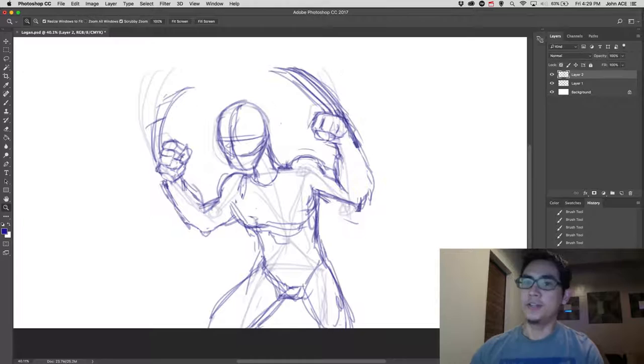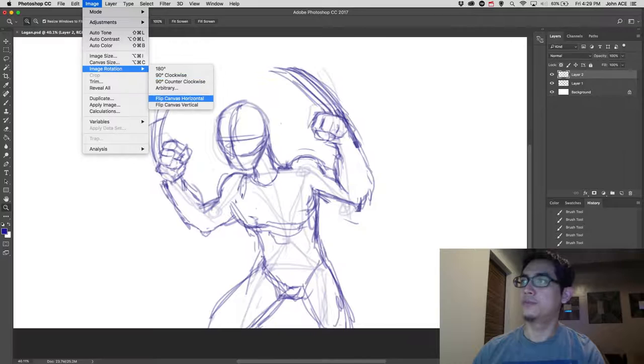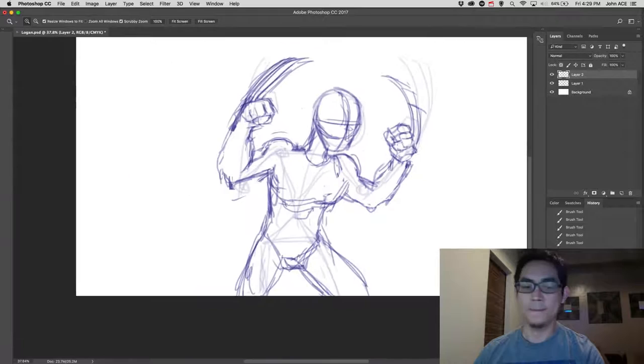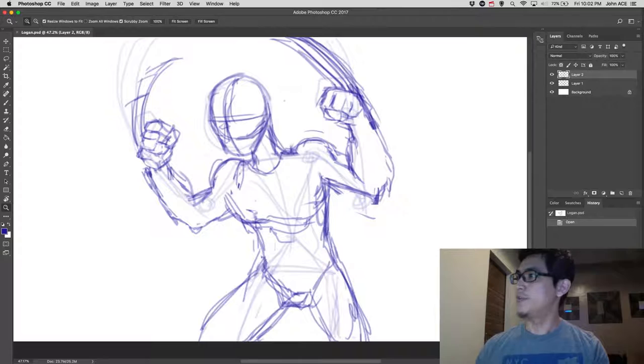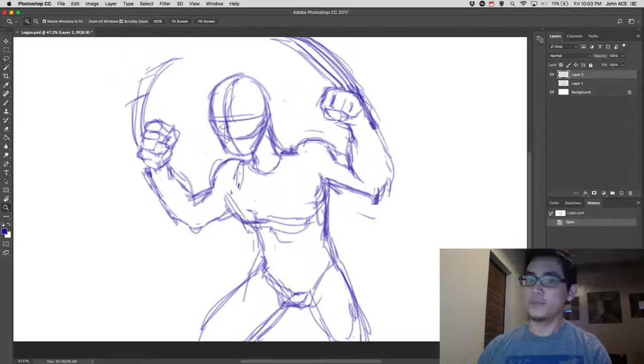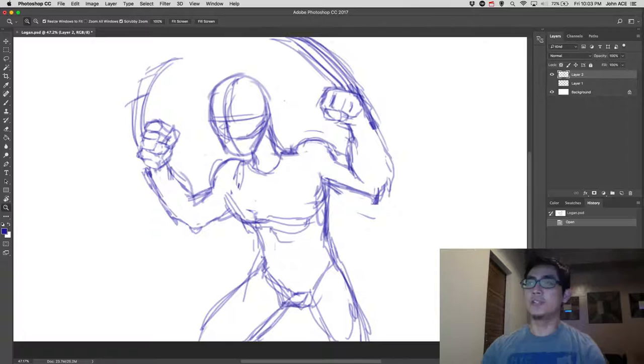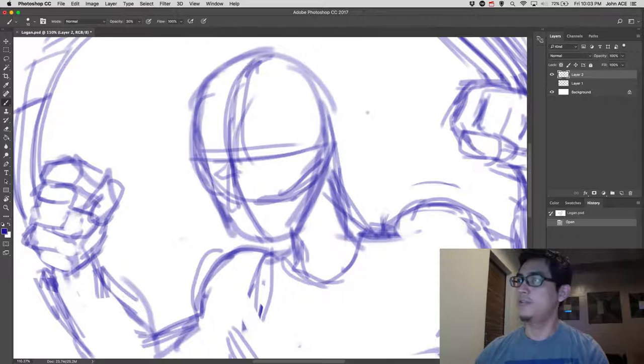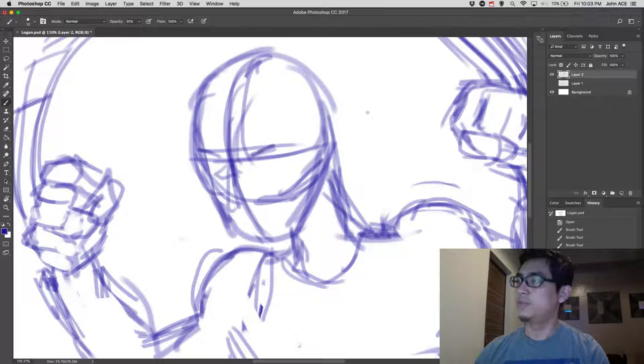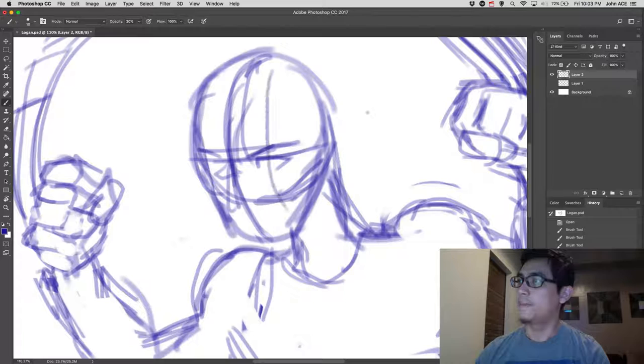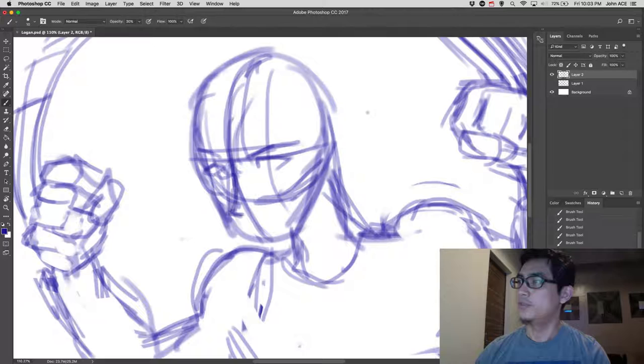So some ways is to flip the image and then see if you have made some errors. Then we're going to hide the first construction line that we did so that we can see it clearly. And then let's detail the sketch that we're making. So from the head, I want to know where the eyes is located. Then the nose, and then the mouth.